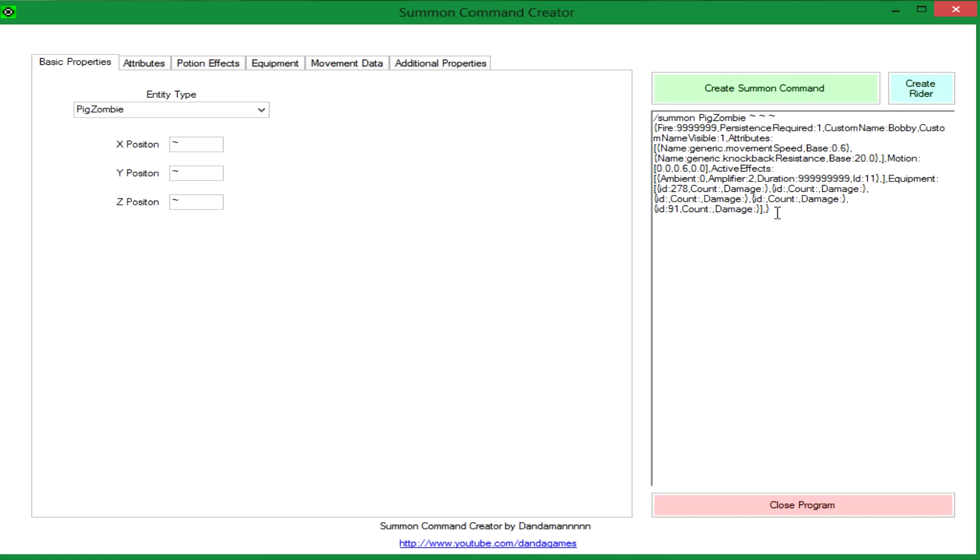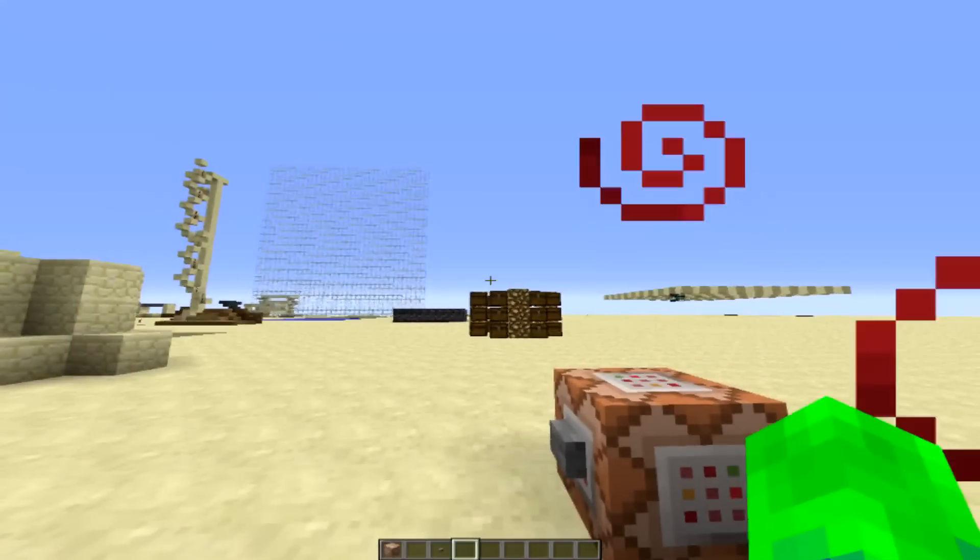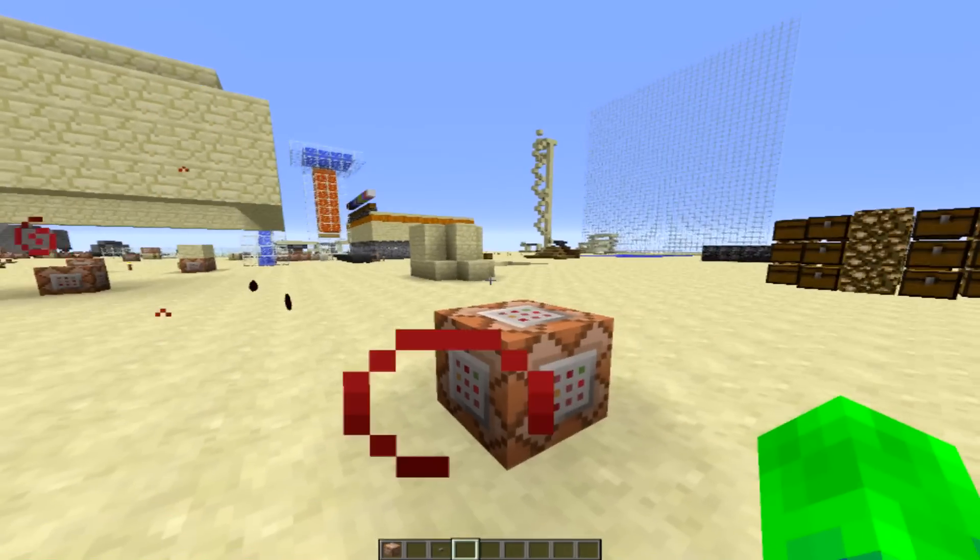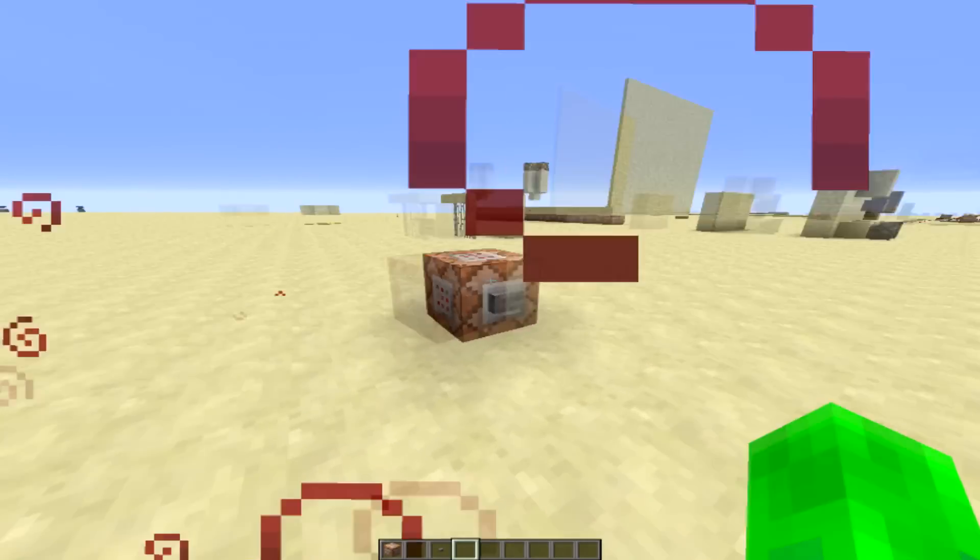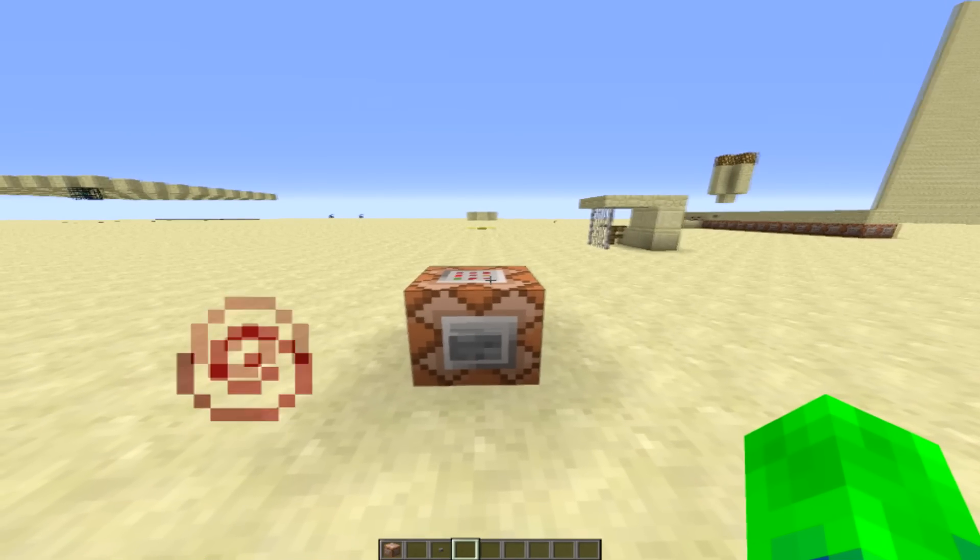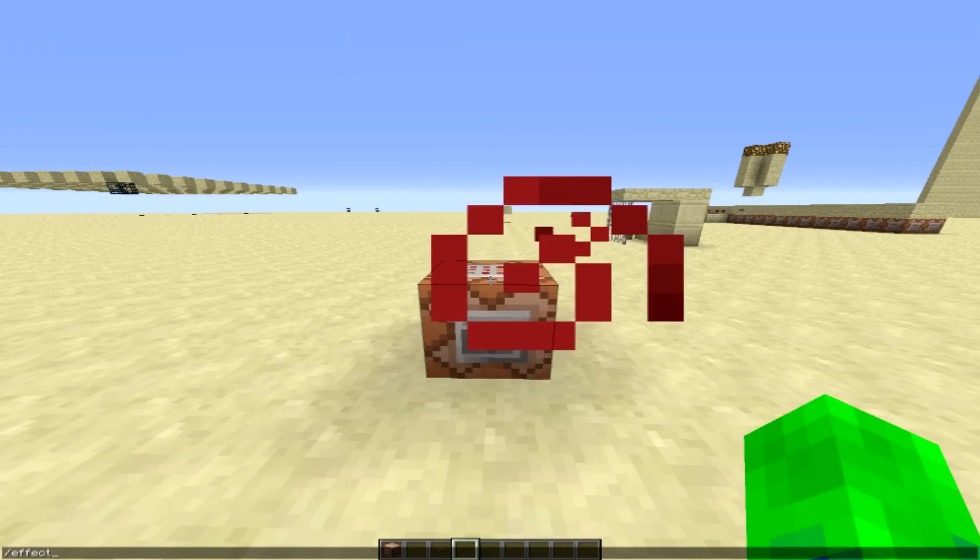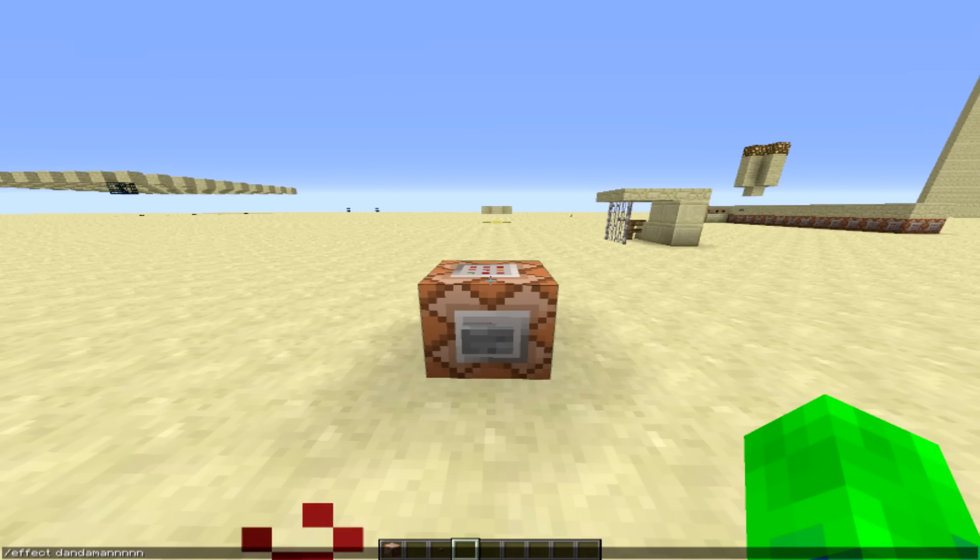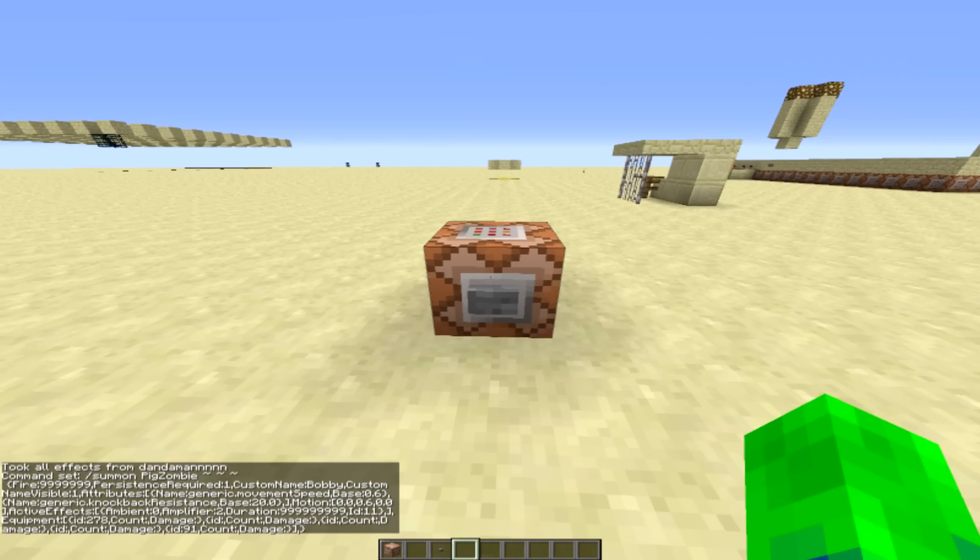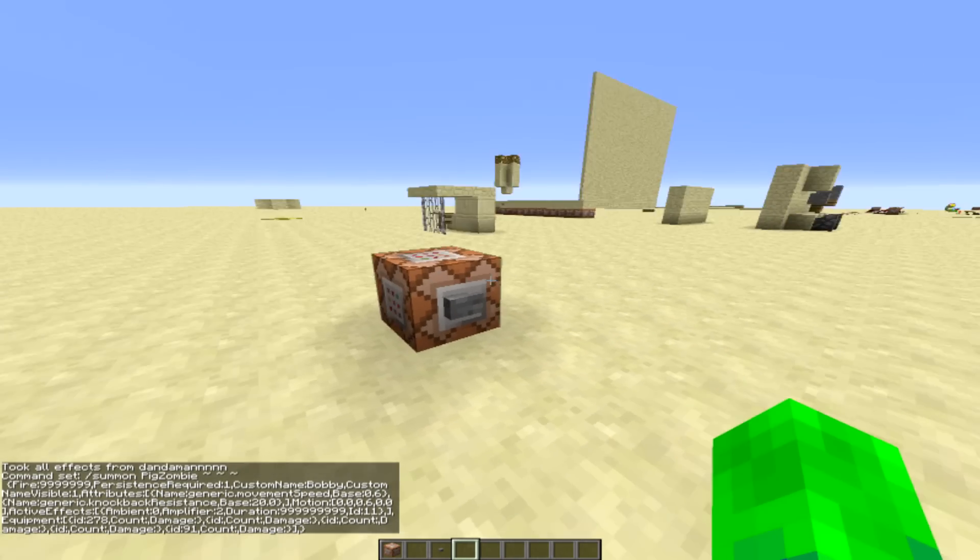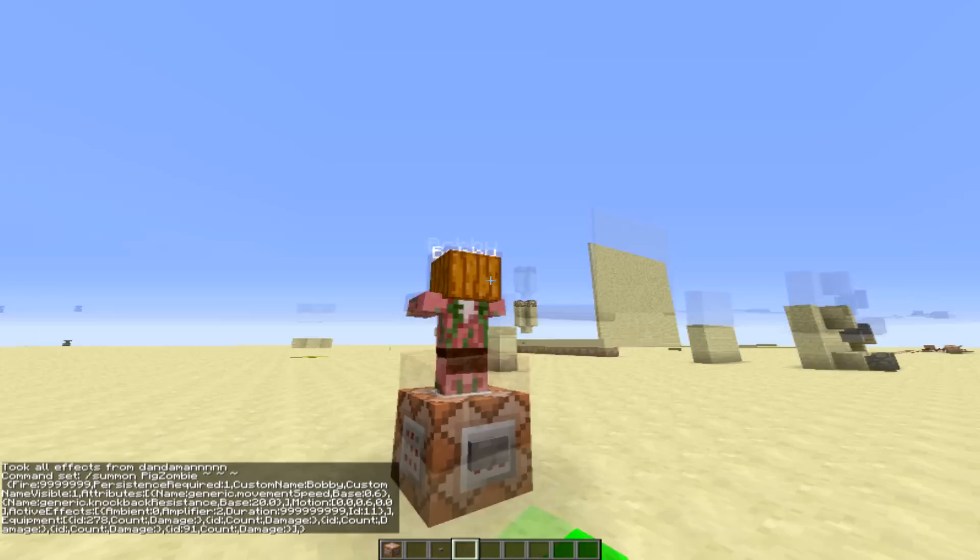Okay, now that I'm back in game, I'm just going to show you what this does. So you just take any command block and paste in what that program gives you.